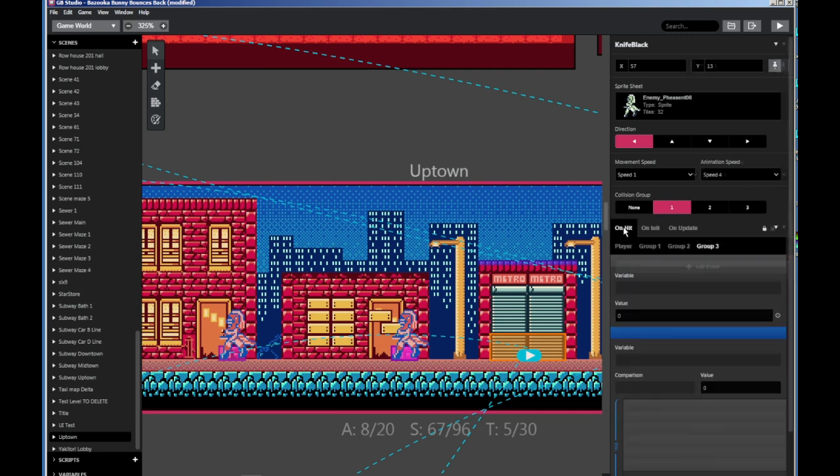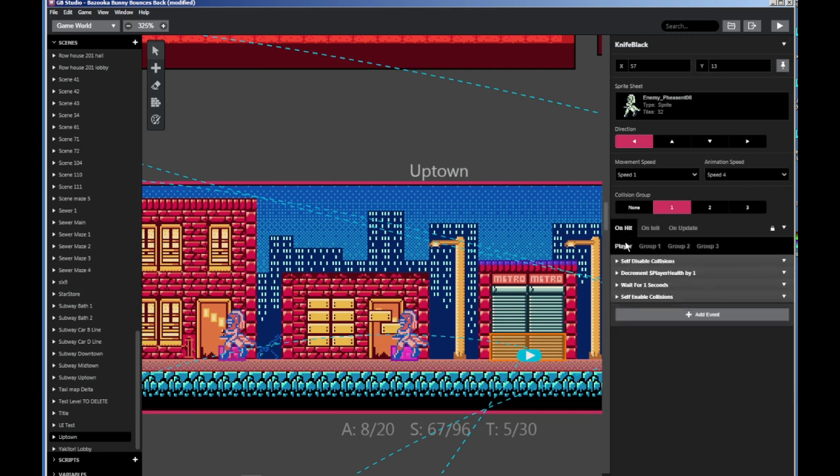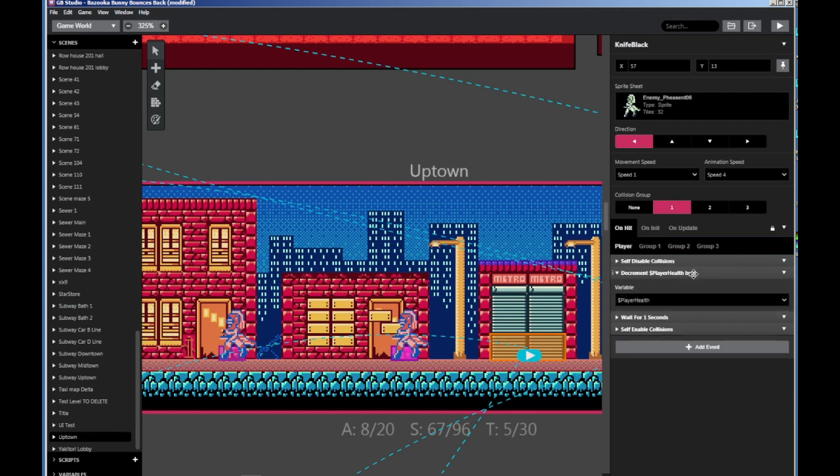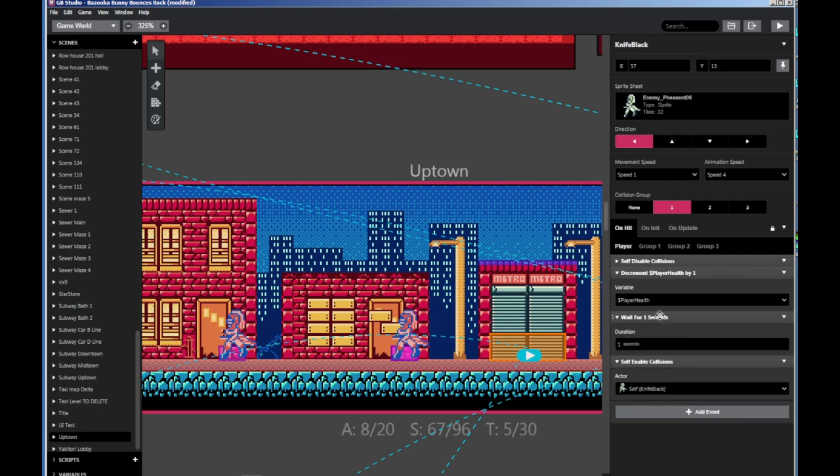I have on hit, if the character runs into the player, disable collisions. Decrease the player's health by one. In this case, player health is a variable I've set to control the player's health. So I've had it decrease by one. Wait for one second and enable collision. And you really want to do that because otherwise, the collision, you will just lose health, like all your health in an instant. No matter how high your health is, it'll just go to zero like that.